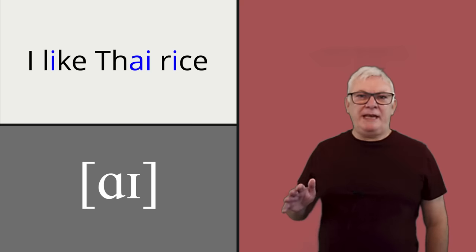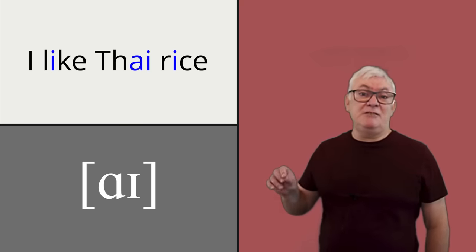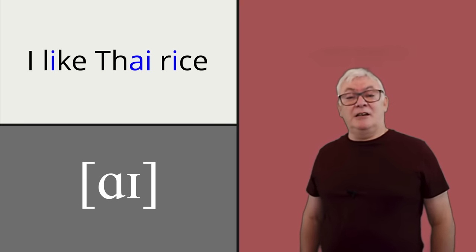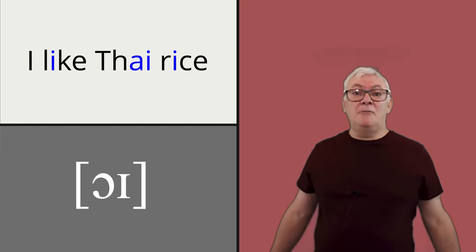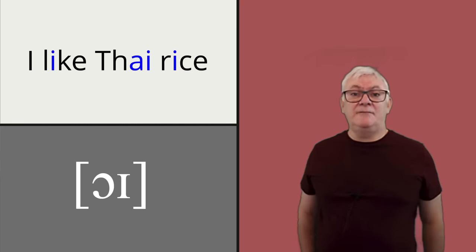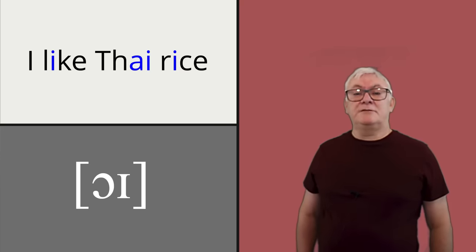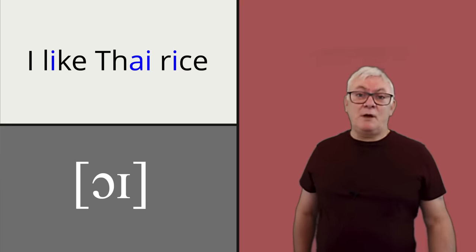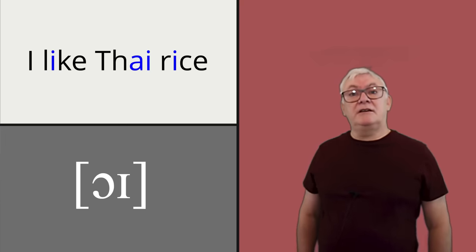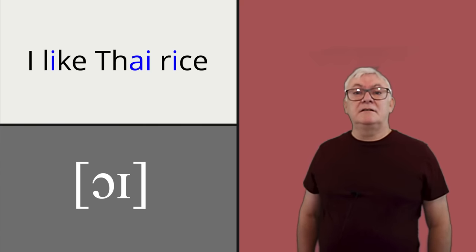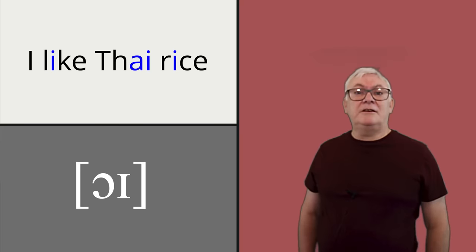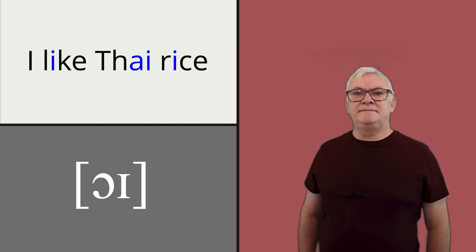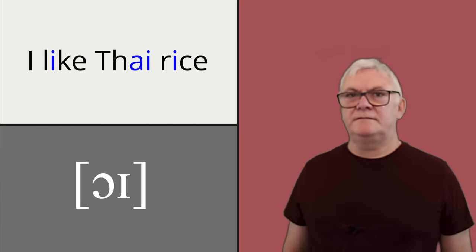If you compare that to other accents that actually do have an O-I-like vowel, you get stuff like Birmingham in the UK: I like Thai rice. The West Country: I like Thai rice. Ireland: I like Thai rice. And East Anglia: I like Thai rice.